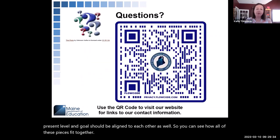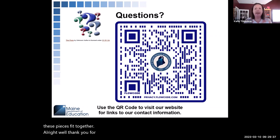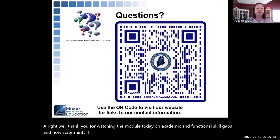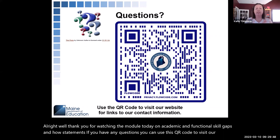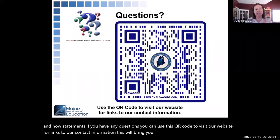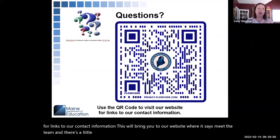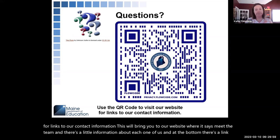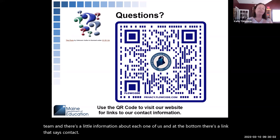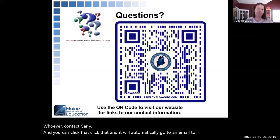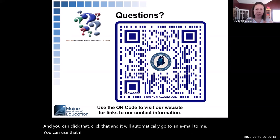Thank you for watching the module today on Academic and Functional Skill Gaps and How Statements. If you have any questions, you can use the QR code to visit our website for links to our contact information. Under Meet the Team, there's information about each of us, and at the bottom there's a link that says Contact Carly — click that and it will automatically open an email to me. Please feel free to reach out.